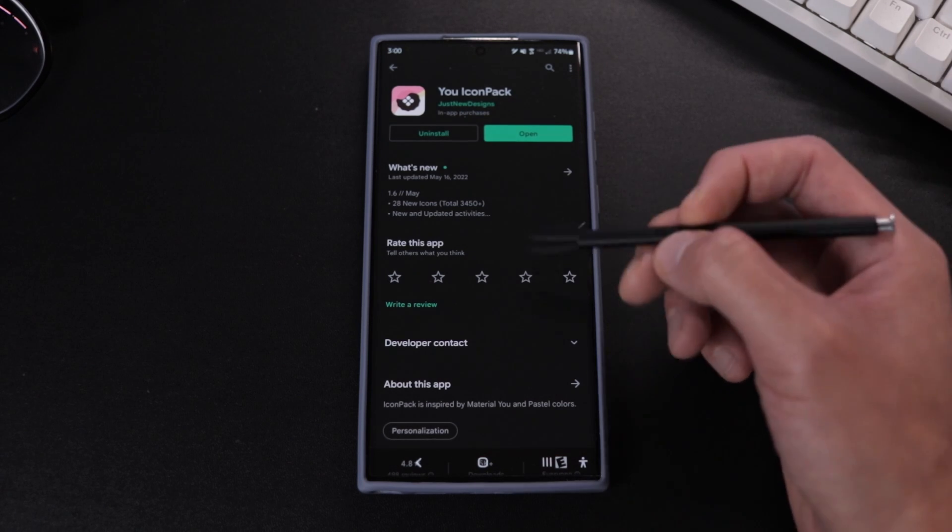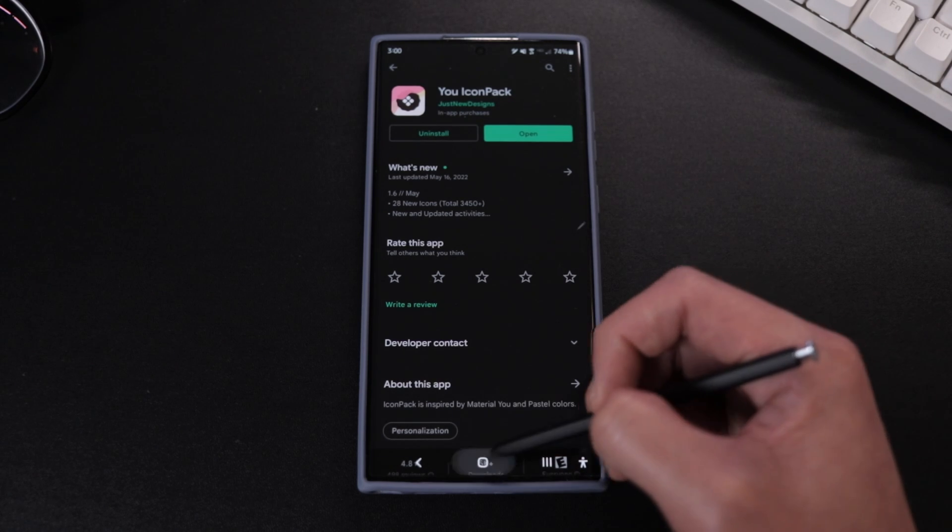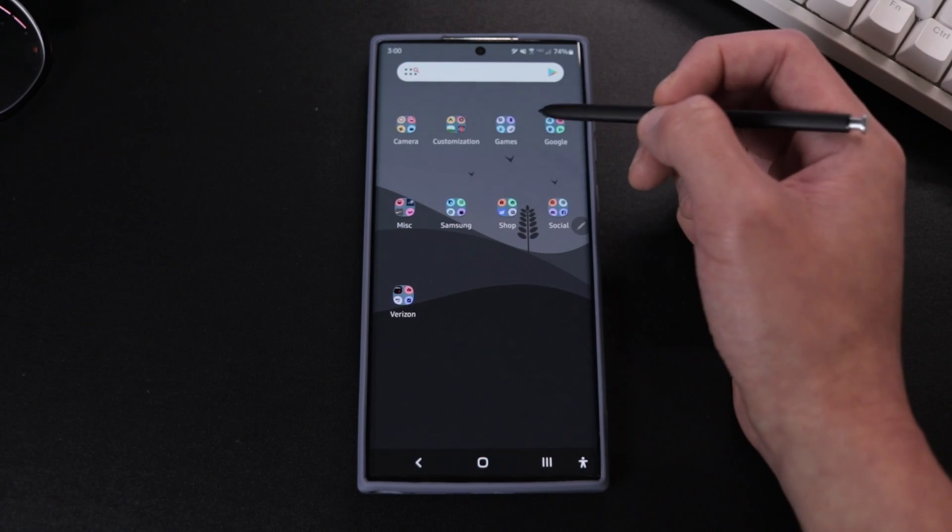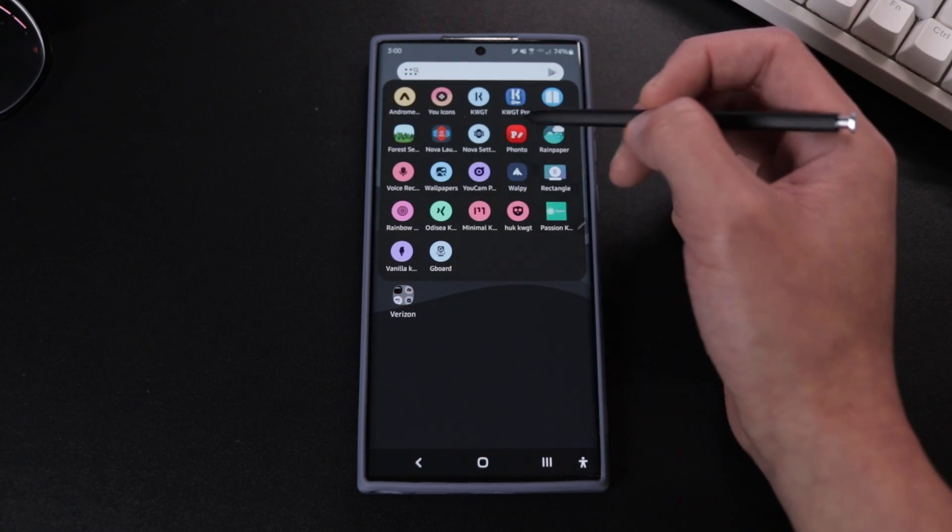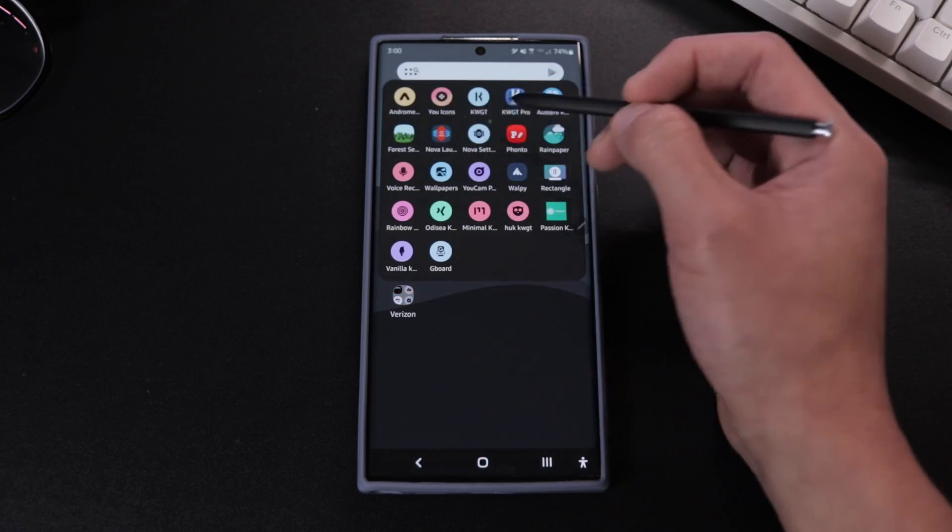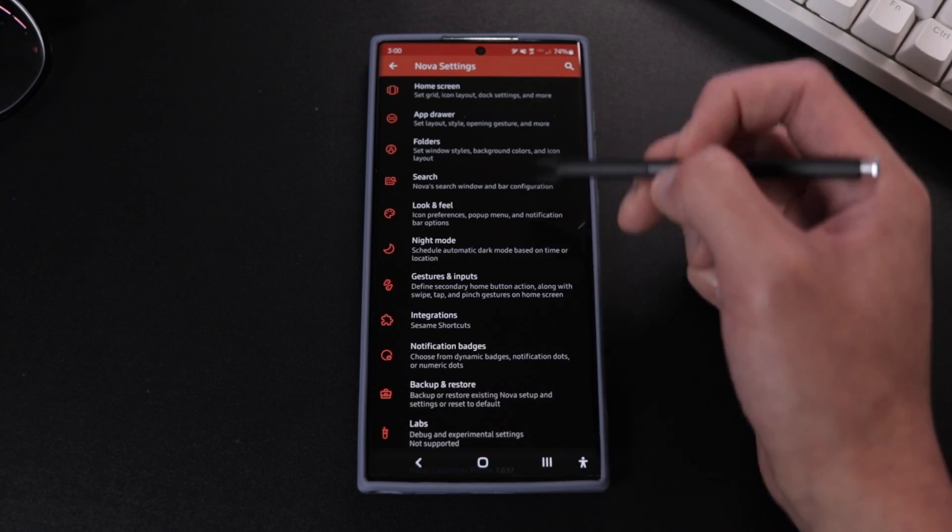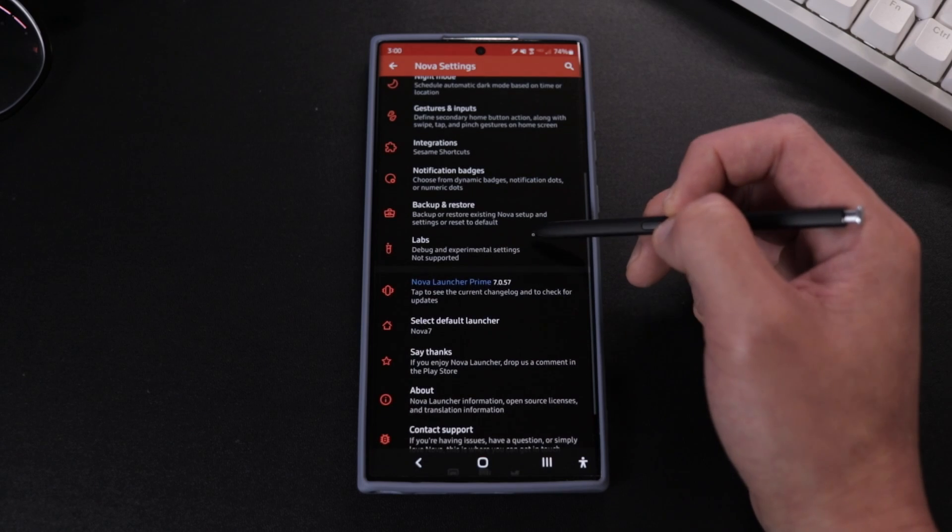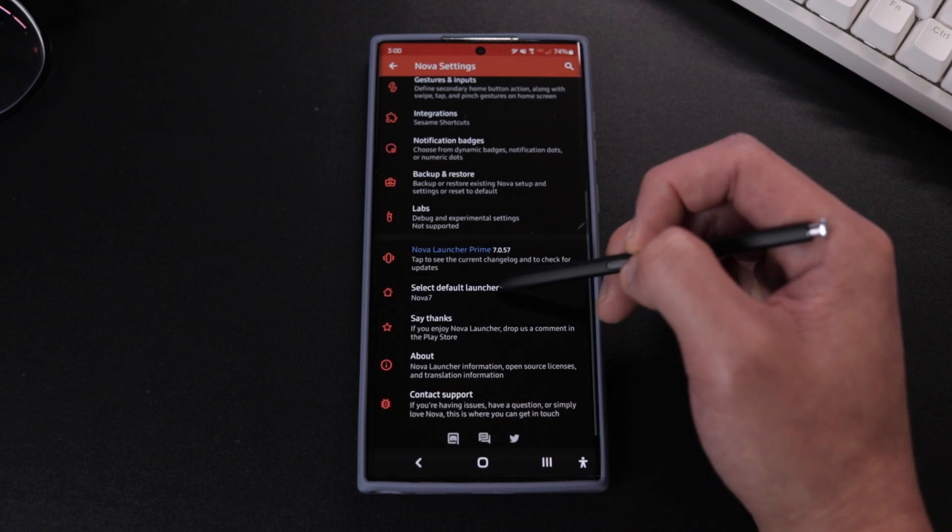Alright, now that we got that out of the way, we're gonna open Nova 7 and then we're gonna go to settings and then we're gonna select Nova 7 as our default launcher.